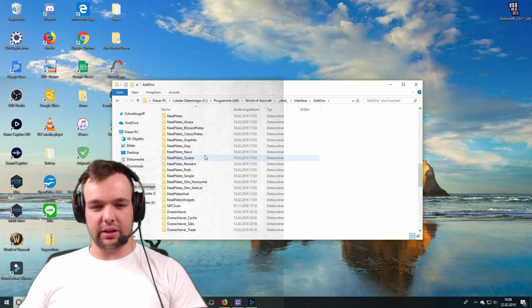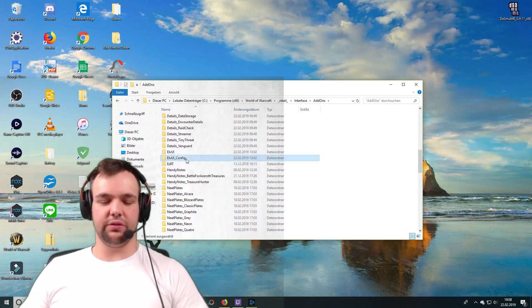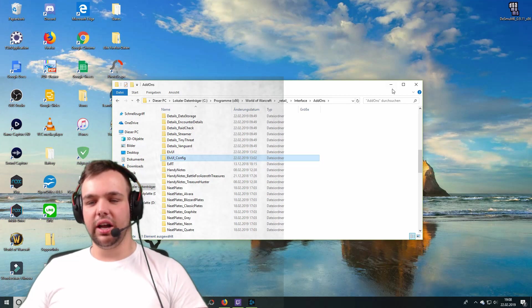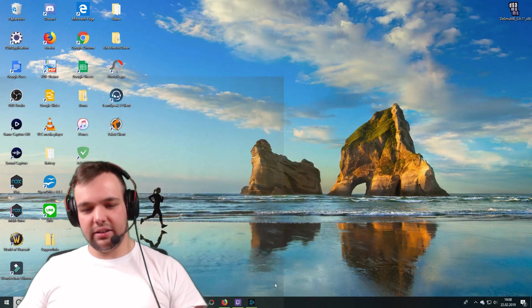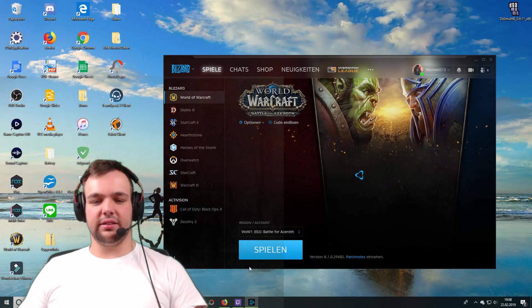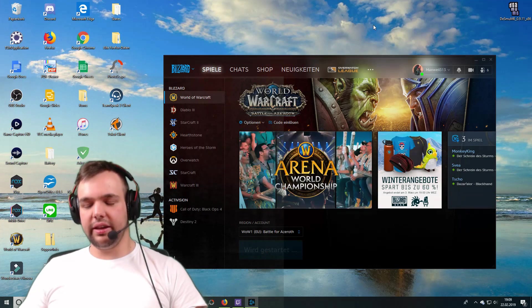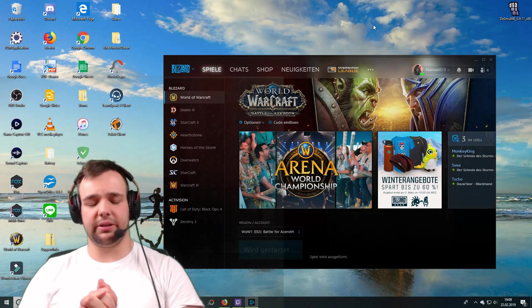However, I have already got those in here. As you can see right here, ElvUI and ElvUI config. They are in here. And once that is done, you can then start up the game. And they are going to show up in your add-ons list.